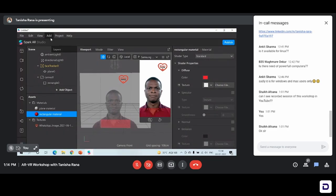Since Spark AR Studio is a software by Facebook, therefore the effects that you make on this studio are only available for use on Instagram and Facebook. Of course you can share the link with your family and friends on whatever platform you want — WhatsApp, Telegram — but you can only use the effect on Facebook and Instagram because the Spark AR Studio is from Facebook.